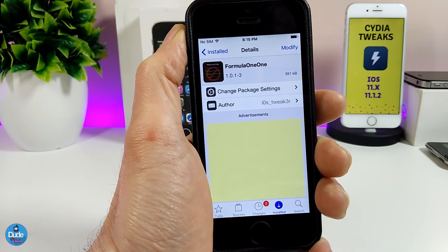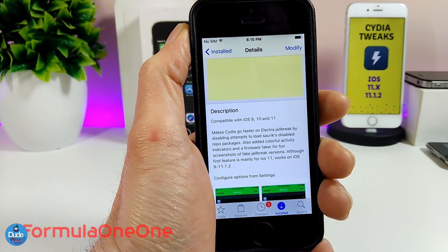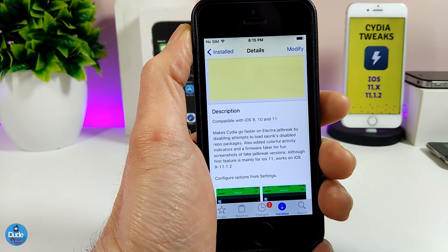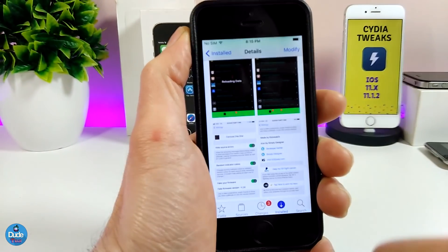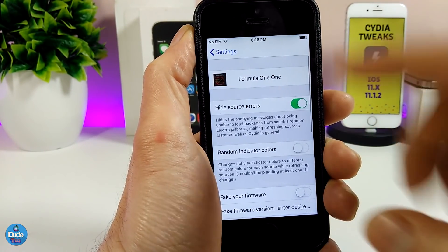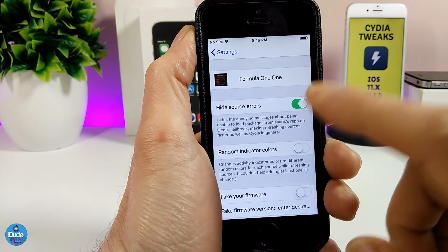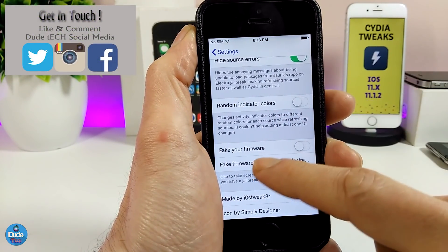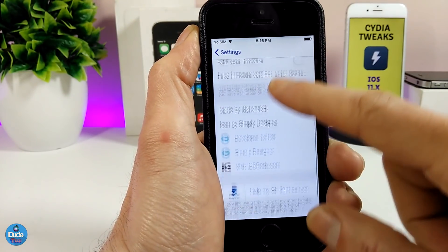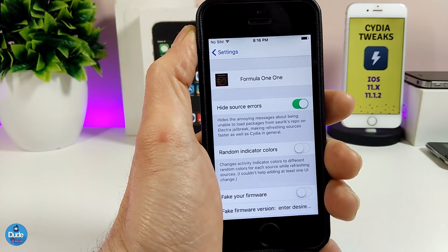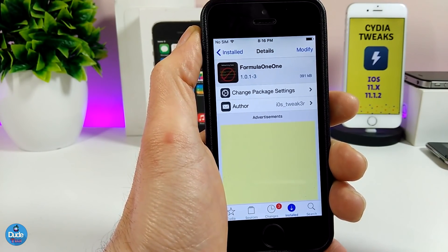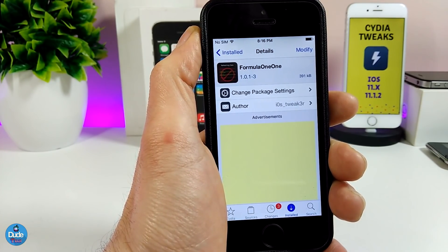The next tweak I have for you guys is Formula11. What that tweak provides is making Cydia go faster on the Electra jailbreak. The tweak is also going to stop most errors when you launch the Cydia app. Under the settings, enable the tweak and you can toggle hide source errors and the random indicator colors — enable or disable them the way you like. This is what Formula11 provides. It's a really beautiful, nice, and useful tweak if you use the Electra jailbreak on iOS 11.